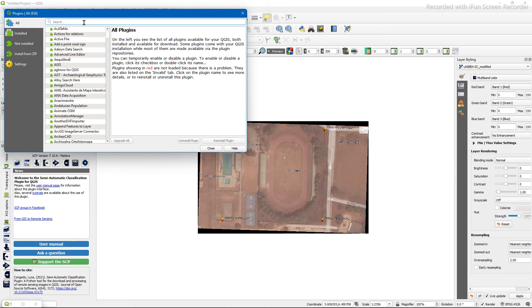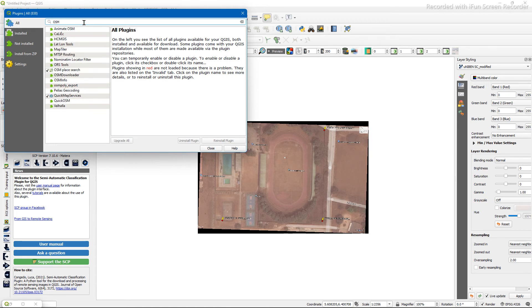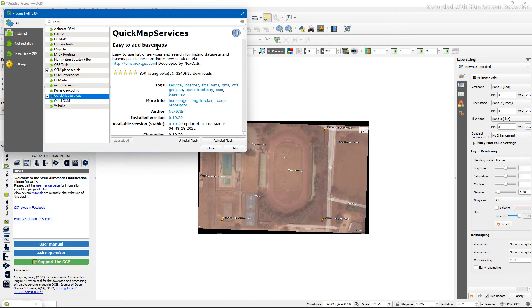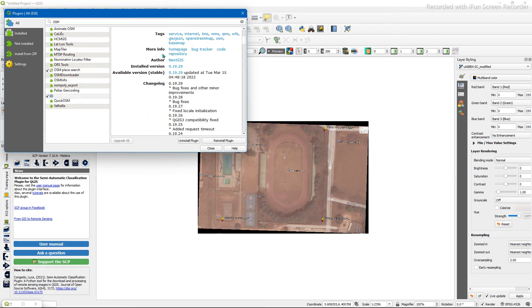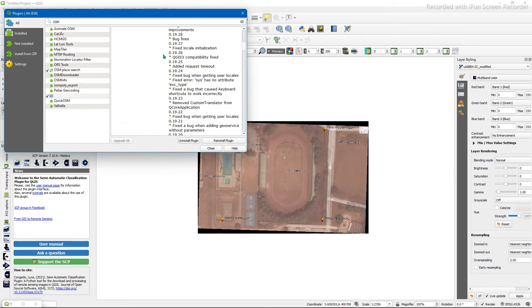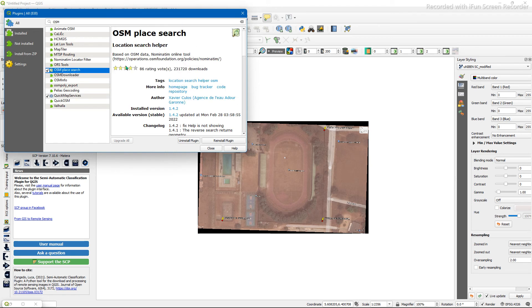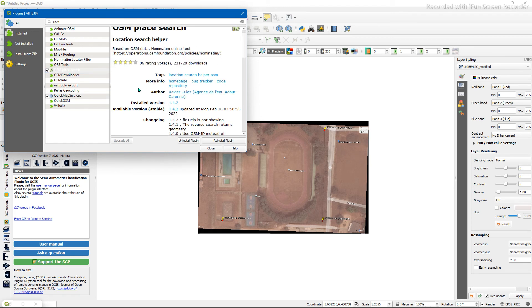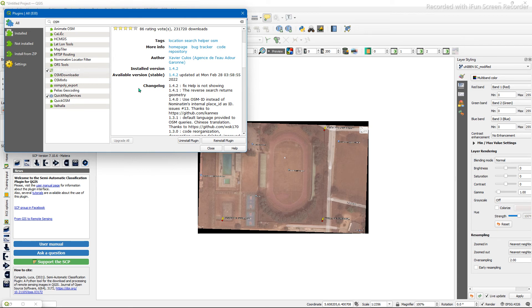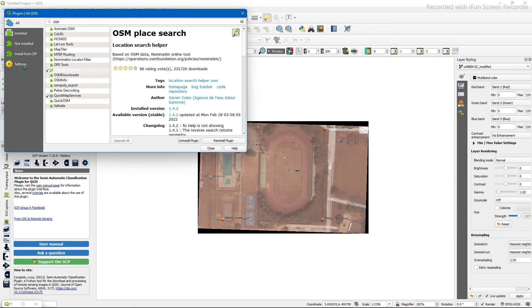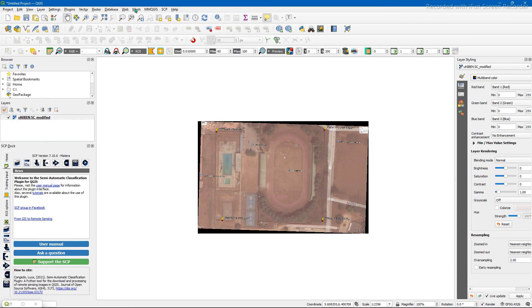Type OpenStreetMap, OSM. You see Quick Map Services. You install the plugin and close it up. Make sure it's ticked here also. Also install this OSM Place Search, make sure it's ticked and close it.